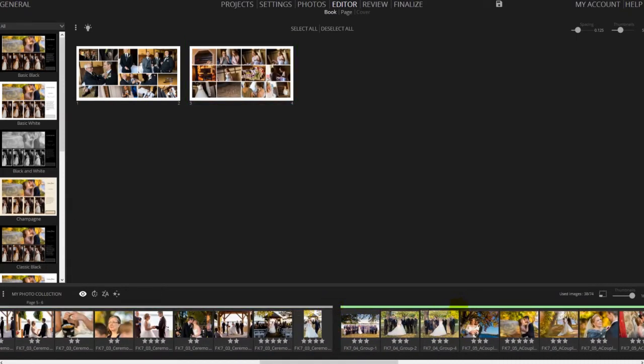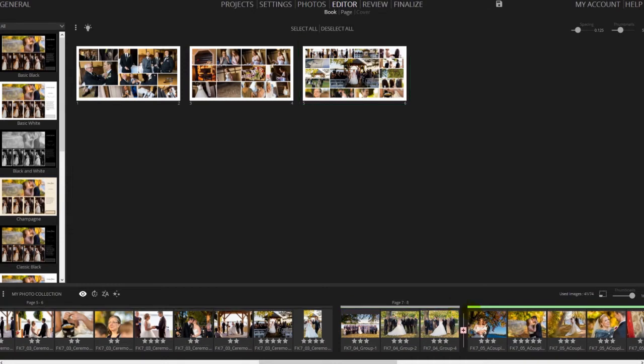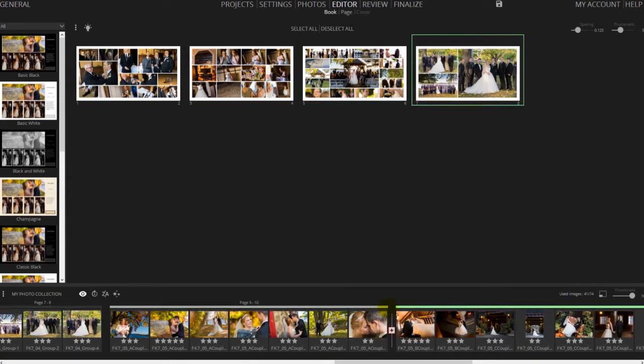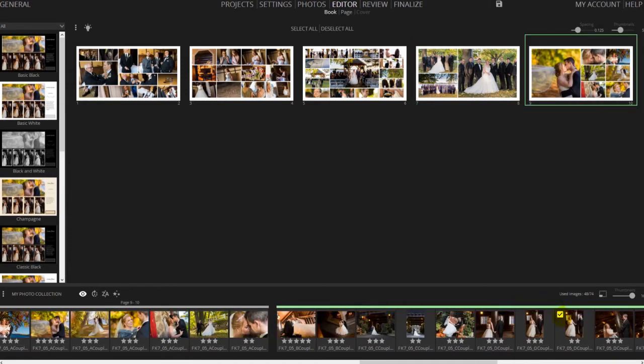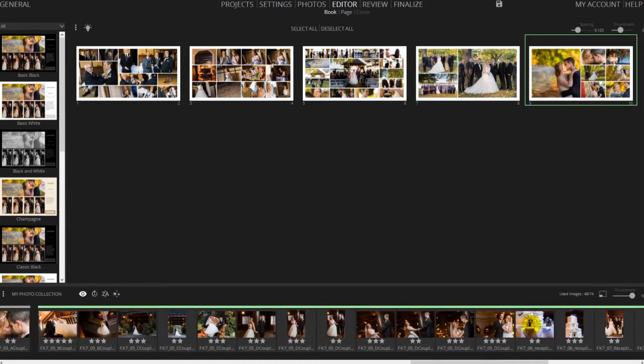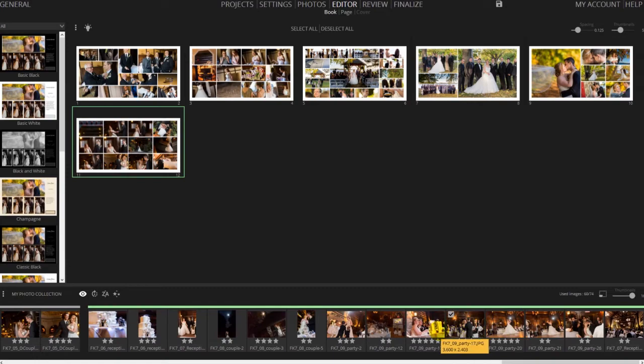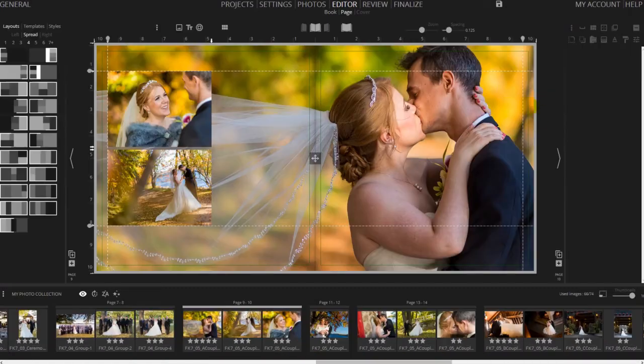You could start with the groom getting ready, the bride getting ready, then break for the ceremony, the family portraits, and then celebration. Start building your pages one by one by moving images into a layout.